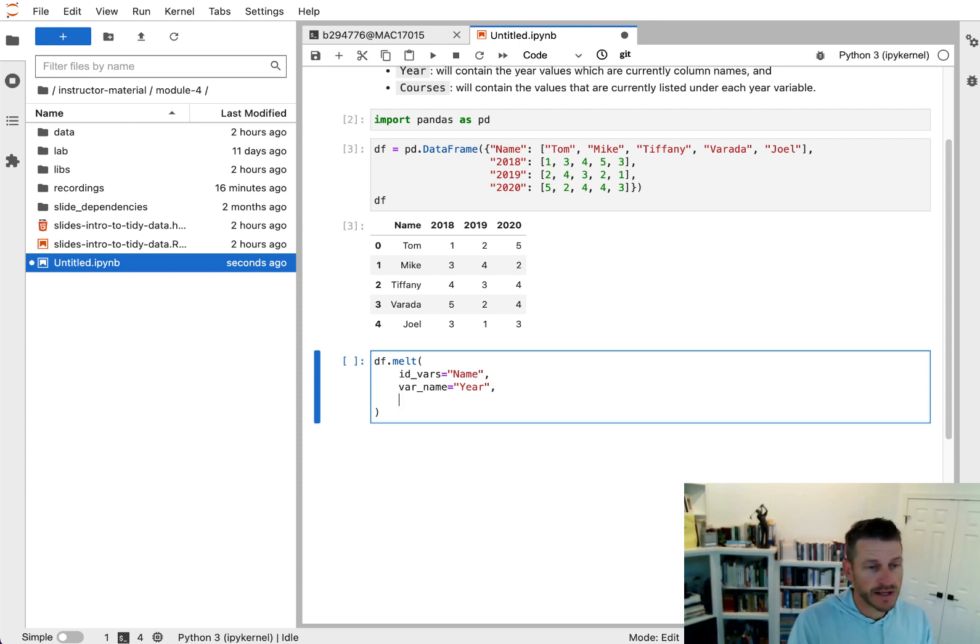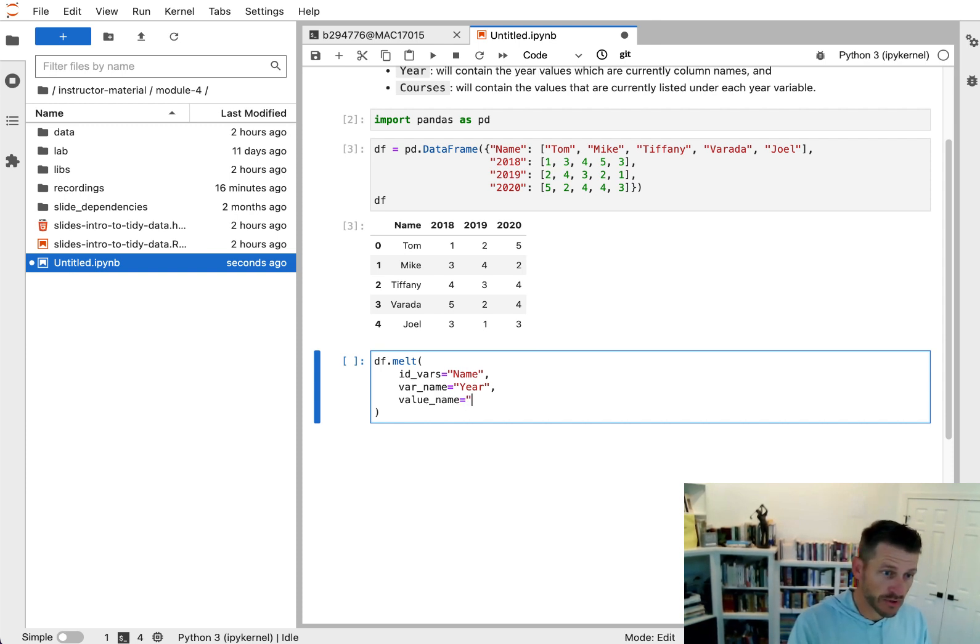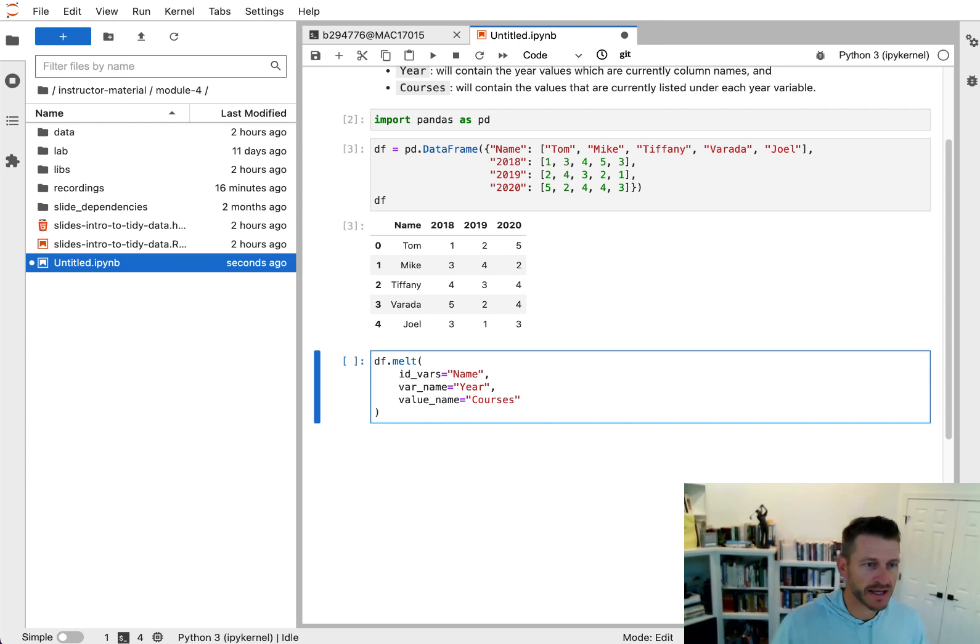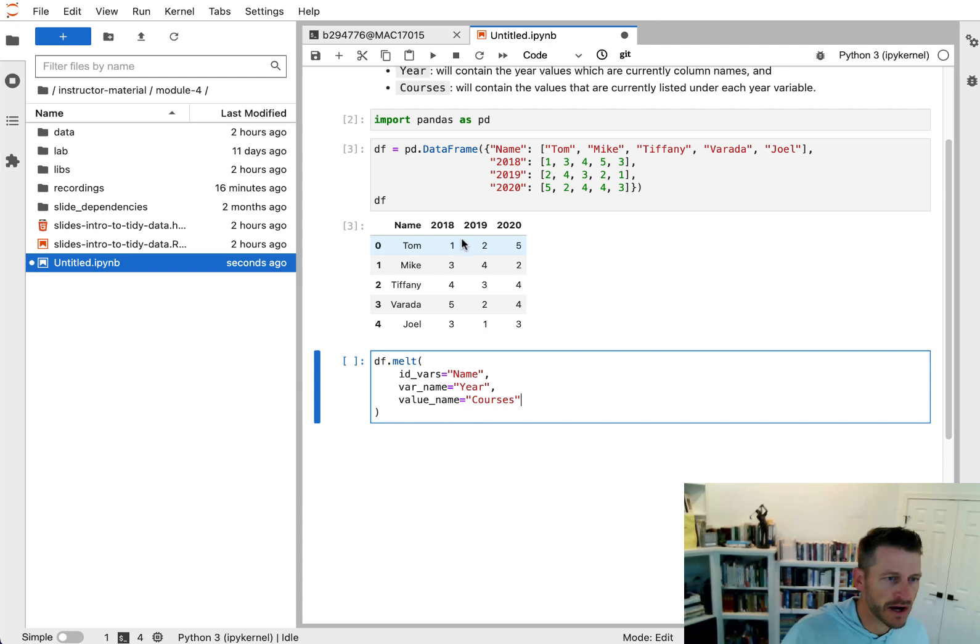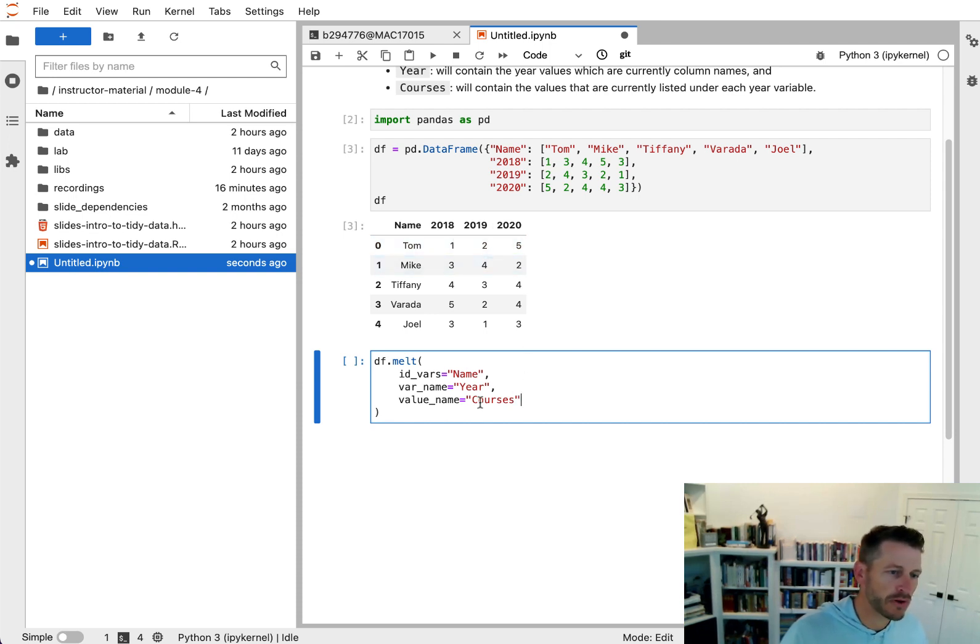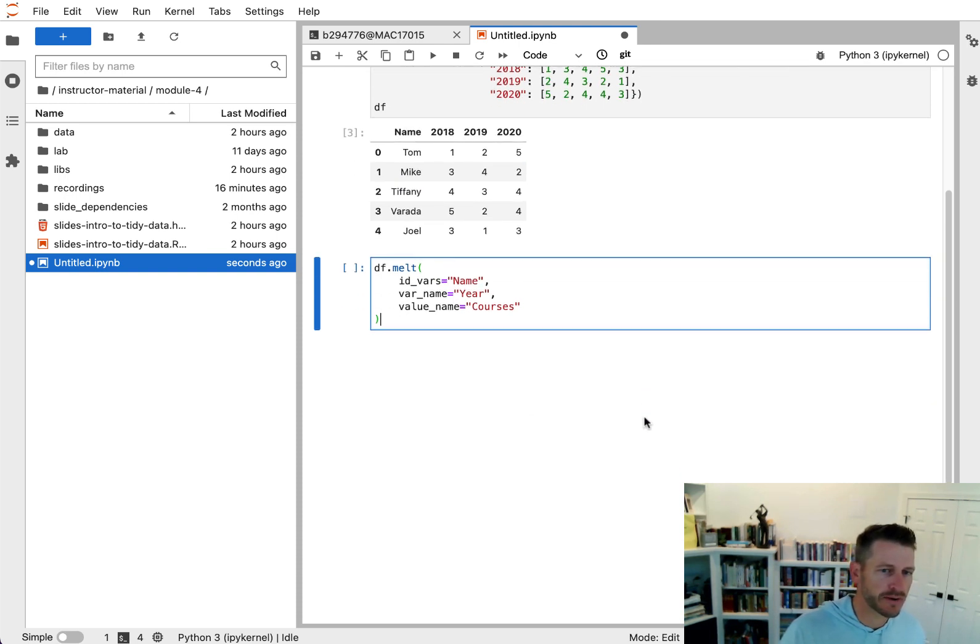And then next, we can go ahead and say we want to take the value name equals courses. And what this is doing, it's saying take all of the values that we have listed under these current columns, and we're going to create a new column called courses, and that's where those values will reside.